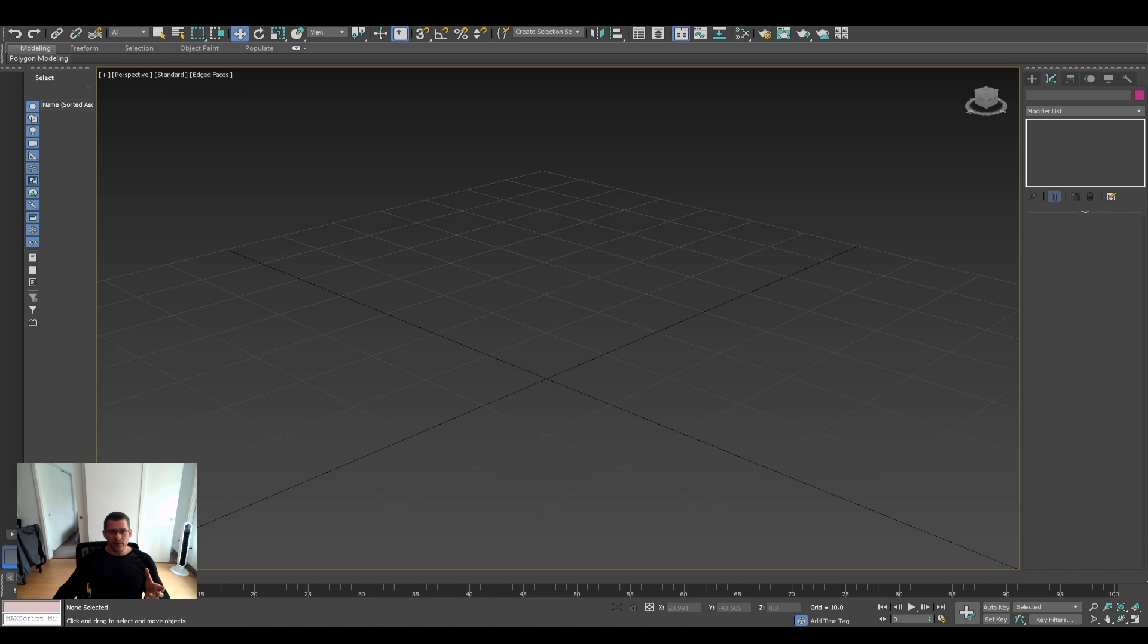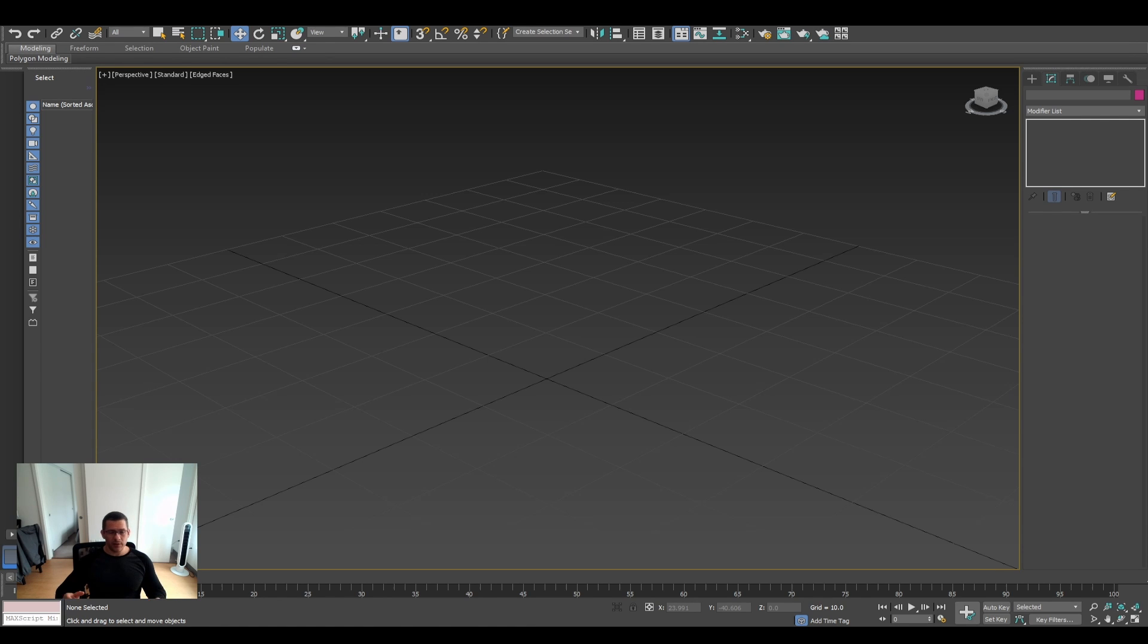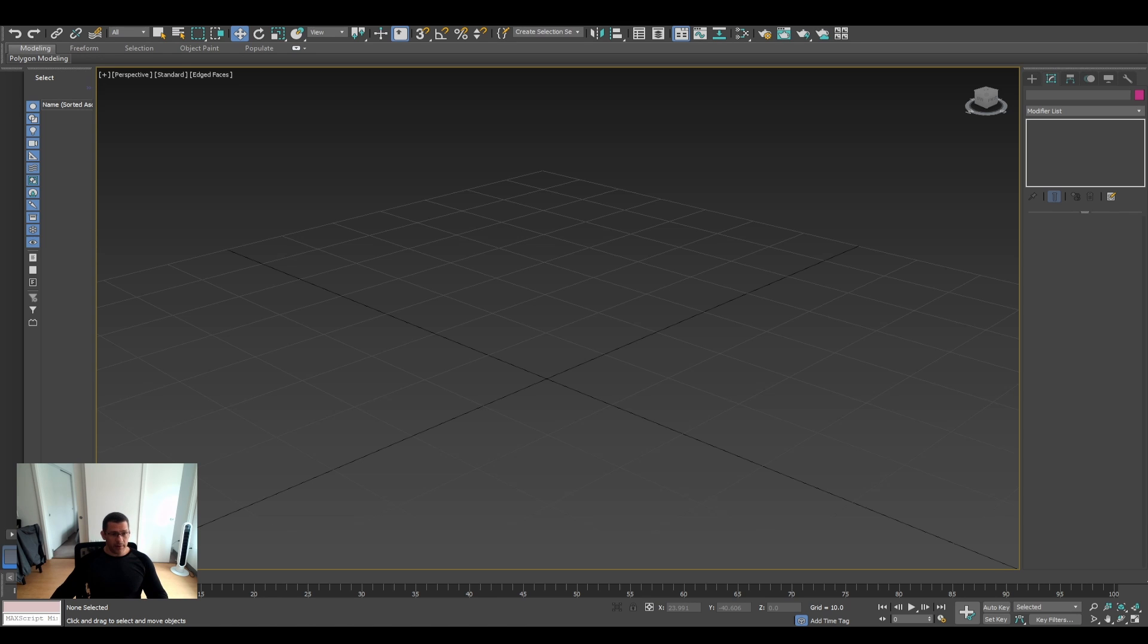They are called different and that's important because in 3ds Max you have another modifier which is called Lattice. But for this reason the tool is called different in both and I'm going to show you how to use them in both and which one is better at the very end.